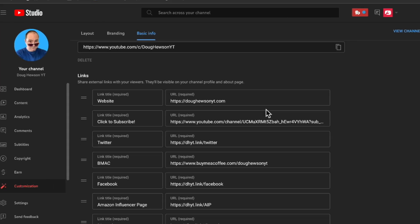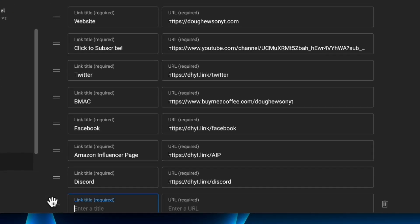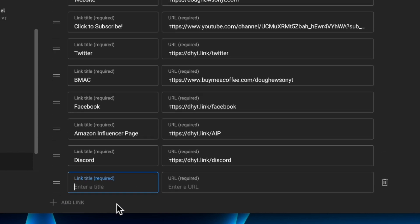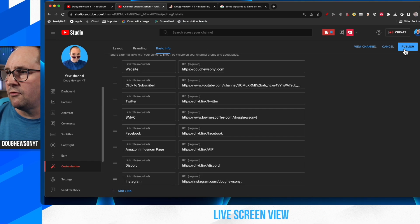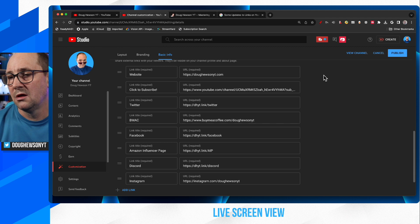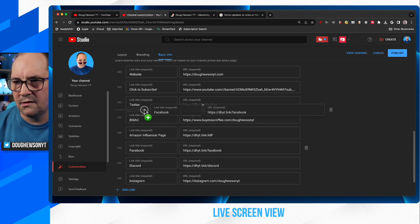Then we get to a section called Links — 'Share external links with your viewers. They'll be visible on your channel profile and about page.' What you can do is add a link at the bottom by clicking 'Add link.' It adds an extra section where you can give it a name — so when it appears on the about page it explains what that link goes to — and then the actual URL you want to direct people to. So I could add my Instagram, put in the URL, and then click Publish.